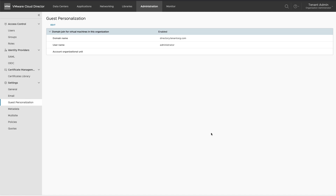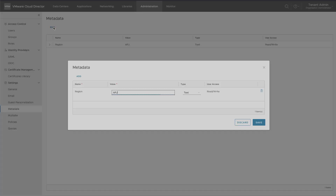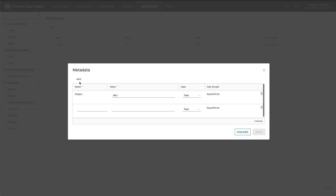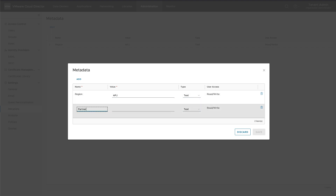VMware Cloud Director provides a general-purpose facility for associating user-defined metadata with an object. Object metadata gives service providers and tenants a flexible way to associate user-defined properties in name and value pairs with objects. This information can be used in third-party integrations.